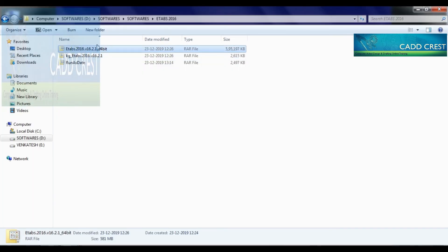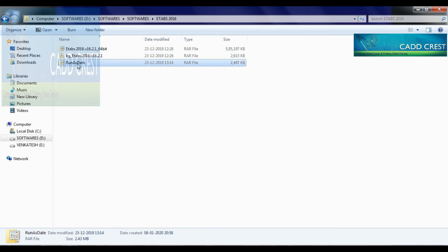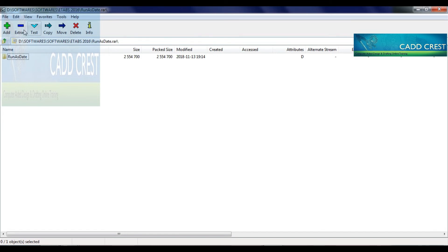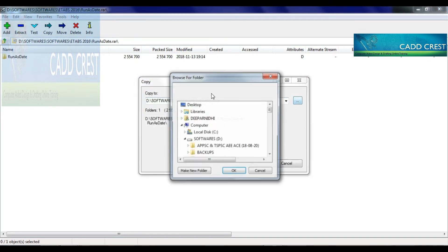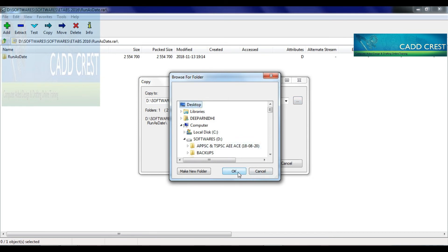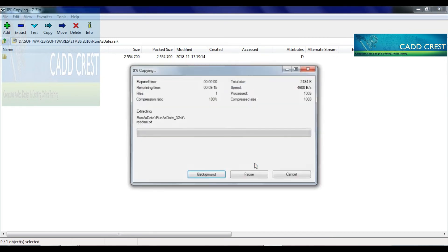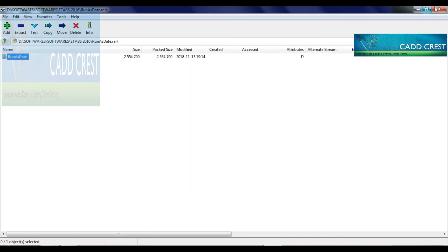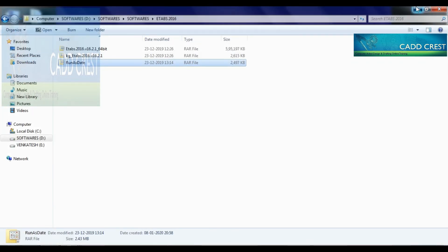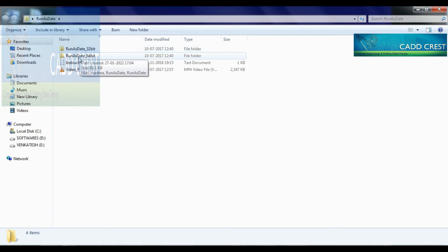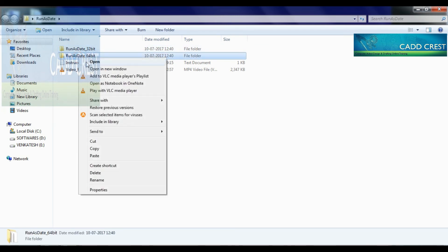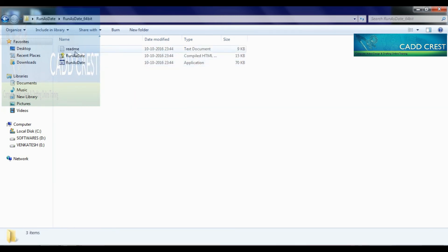The installation completion folder and crack completion folder are ready. Now run the application. Open and extract. Same as before — extract to the desktop. Run as administrator and open. Click run as administrator.